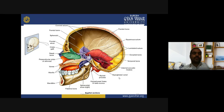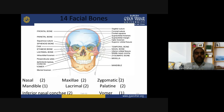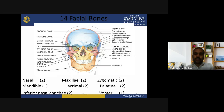In the sagittal section of the skull, you can see different parts. The 14 facial bones are: nasals 2, maxilla 2, zygomatic 2, mandible 1, lacrimal 2, palatine 2, inferior nasal concha 2, and vomer 1. Counting: 2 plus 2 equals 4, plus 2 equals 6, plus 1 equals 7, plus 2 equals 9, plus 2 equals 11, plus 2 equals 13, plus vomer equals 14 facial bones.